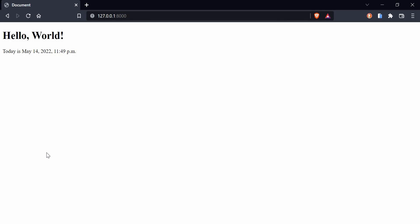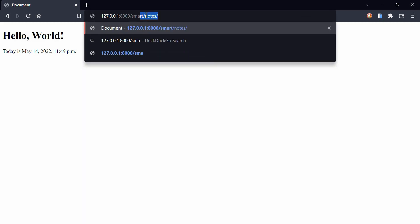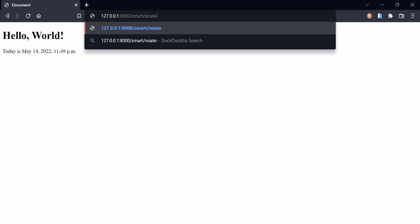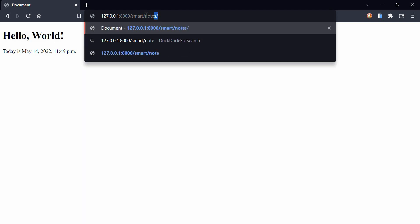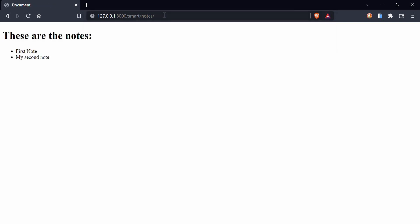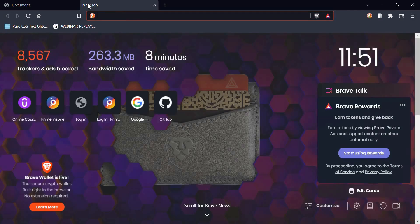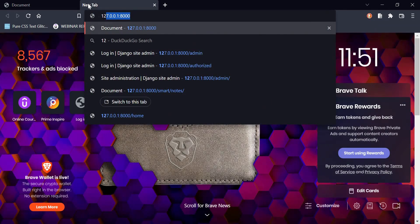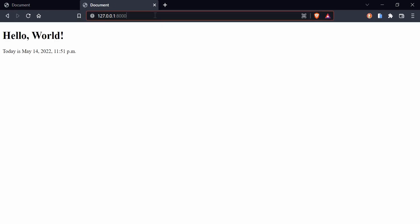In the last class we created the dynamic template, now it's time to test if that works. I'm going to go to /smart/notes and hit enter. Here you can see that we have the list. Let's get to the admin area, so I'm going to say 127.